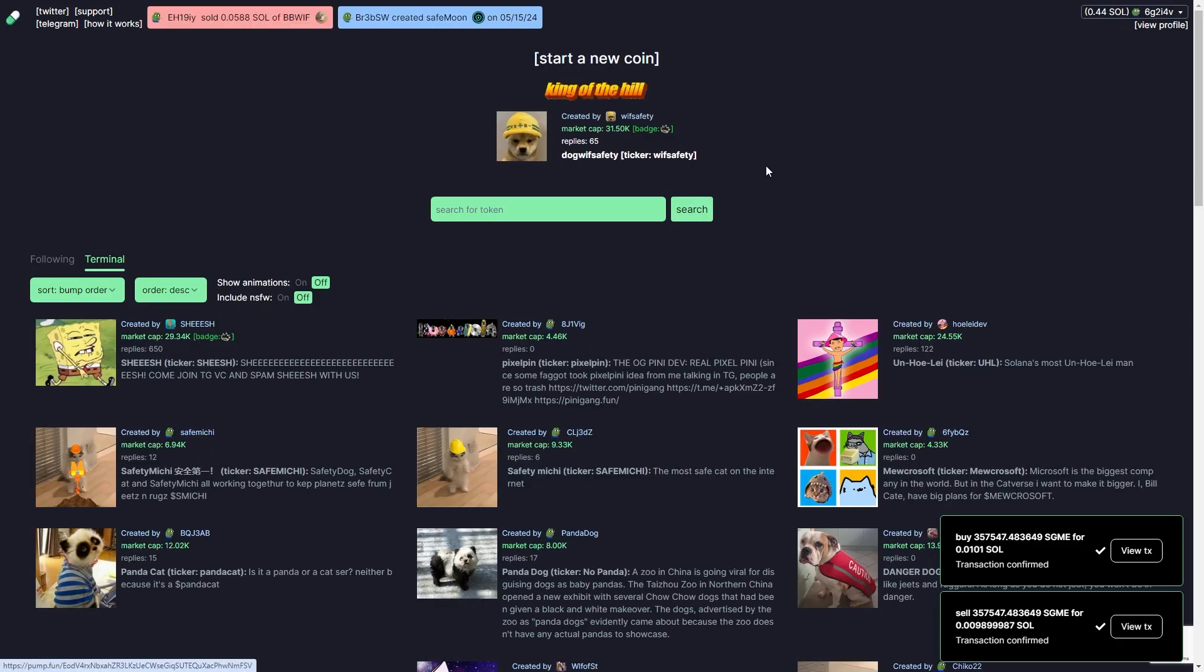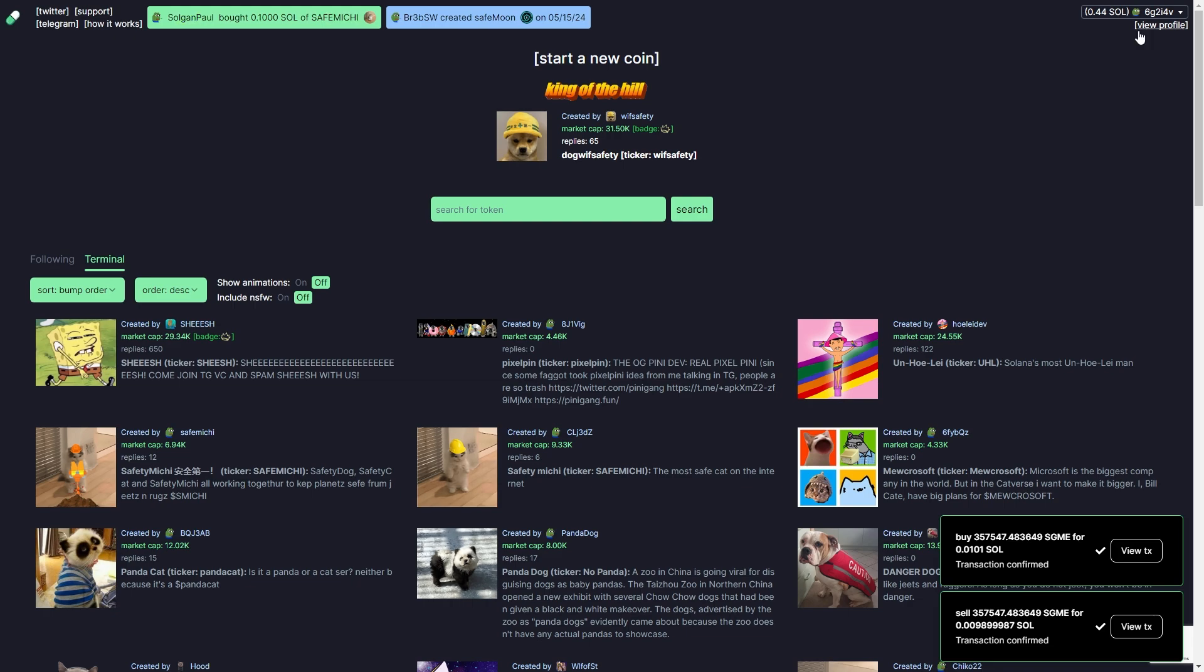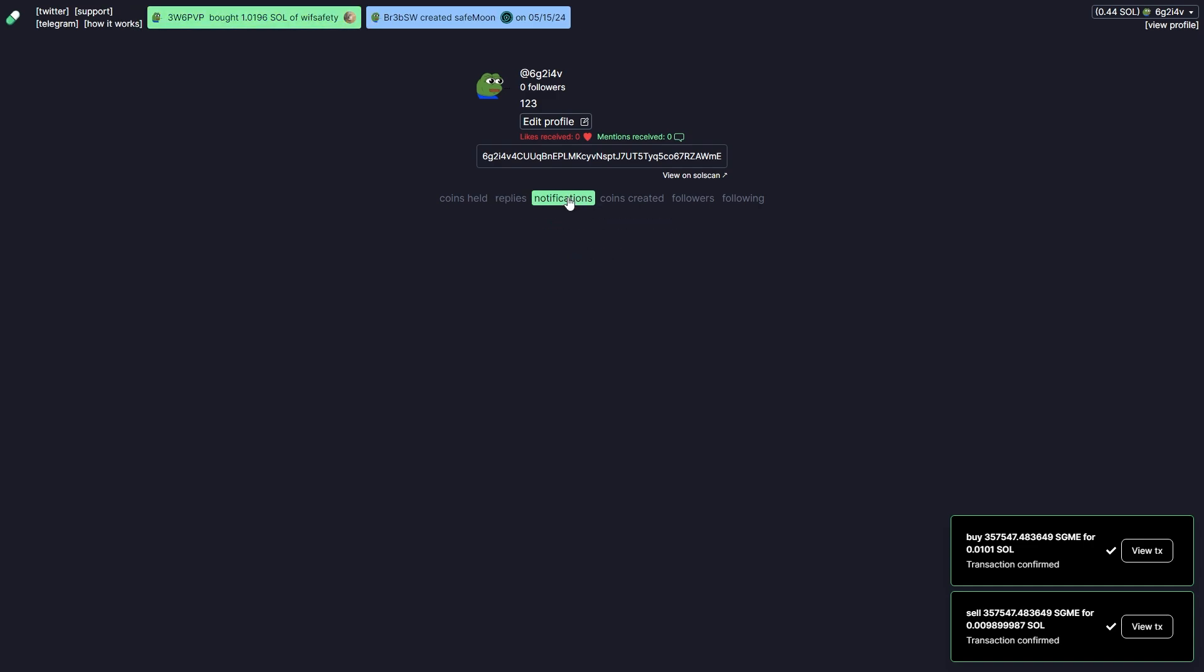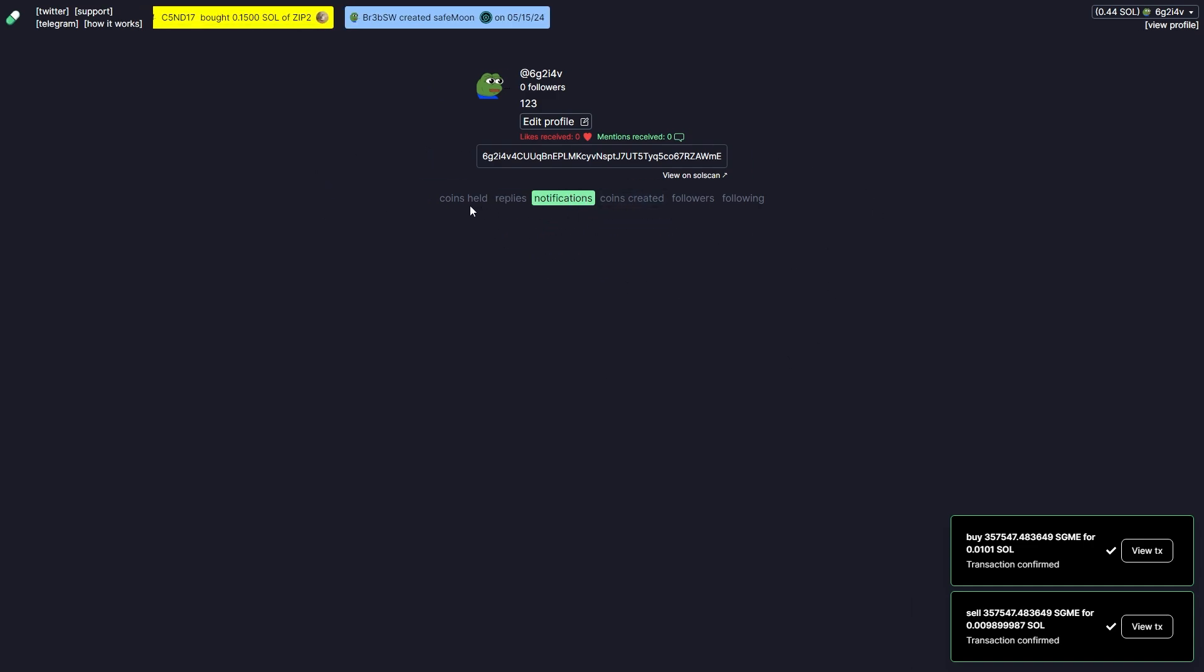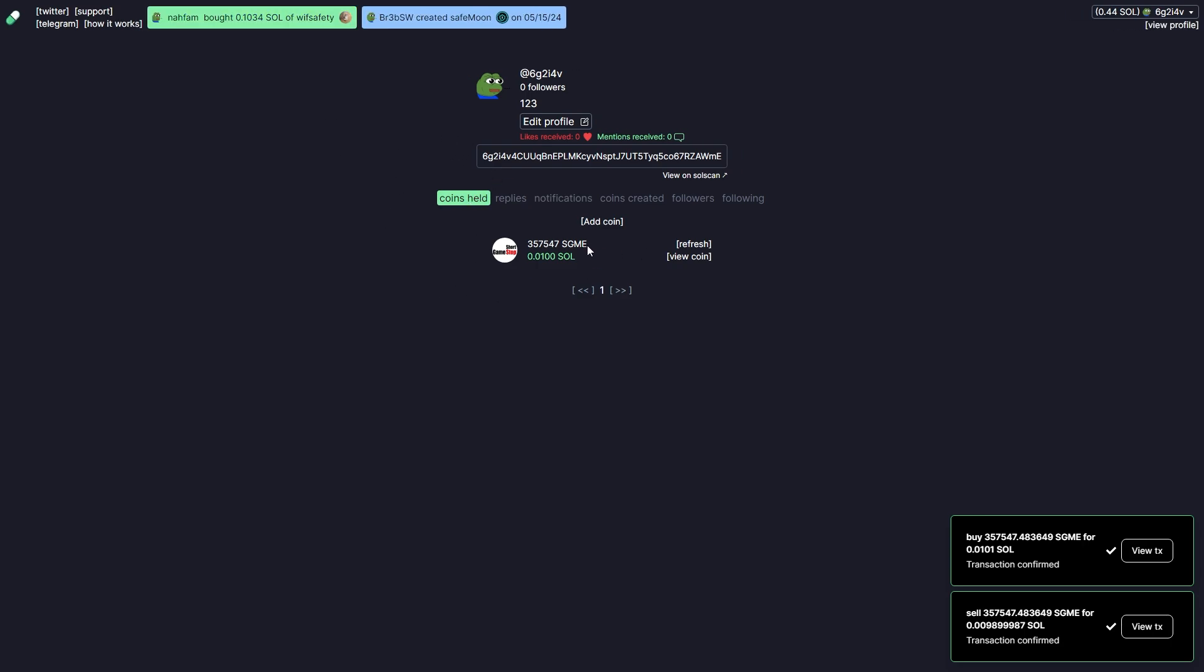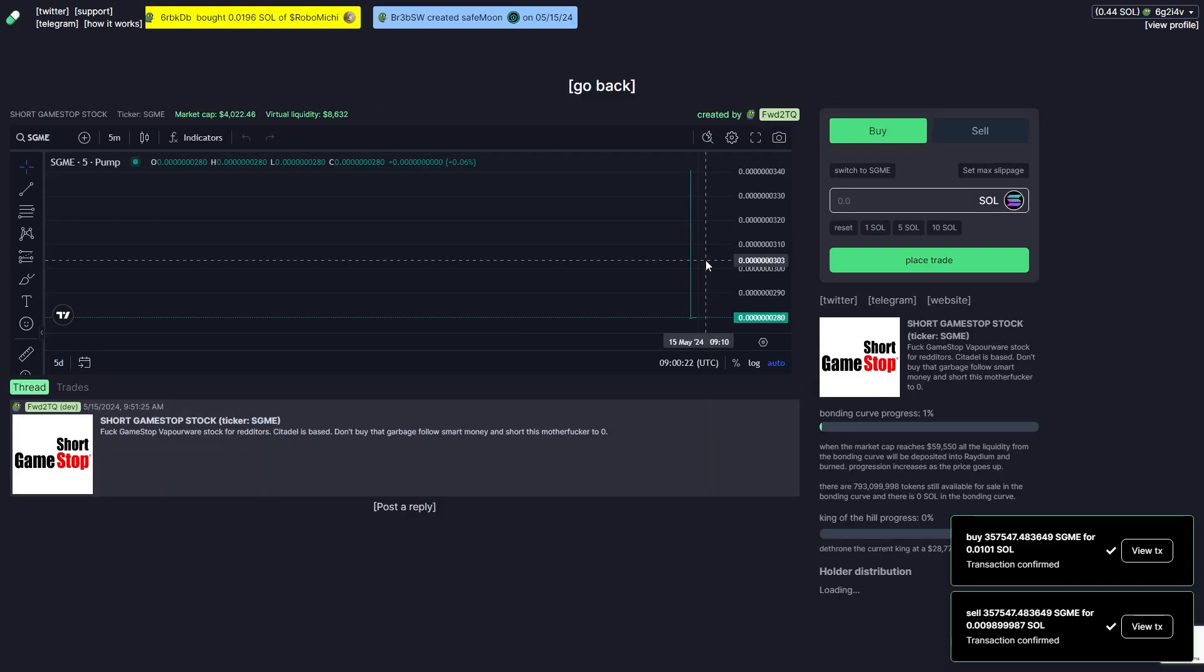If we want to see all the coins that we've bought in the past so that we can check up on them, we can actually go to the top right corner and click view profile. From there we'll be able to see all the coins we hold as well as our replies, notifications, and all this other stuff. However, this coins held tab will probably be most useful for you, as if you are buying tons of coins you'll be able to track them on this section. You can simply look for the coin you're looking for and then go to view coin and you'll get taken to this page.